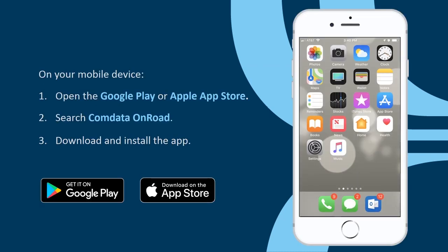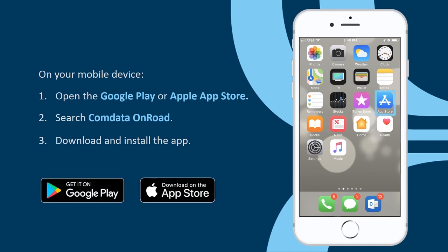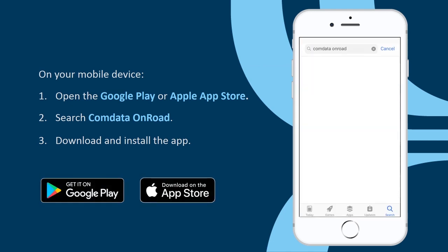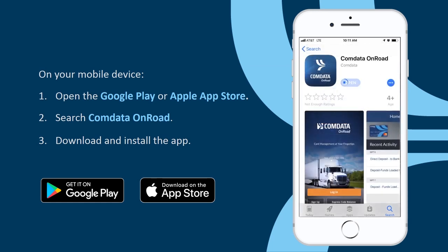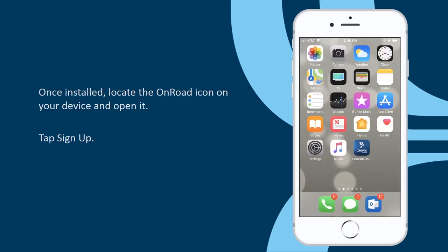On your mobile device, open the Google Play or Apple App Store. Search for CommData OnRoad, download, and install the app. Once installed, locate the OnRoad icon on your device and open it.